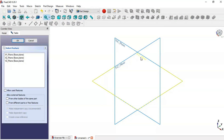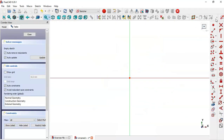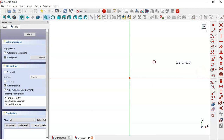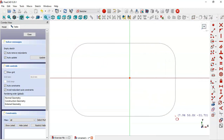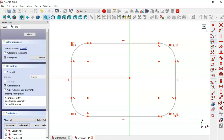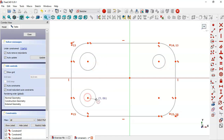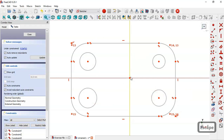Create a sketch in the XY plane. Go to sketch geometries and choose the rounded rectangle tool and draw this rectangle. Now pick the circle tool and draw these four circles. Now let's constrain this sketch — select the symmetrical constraint and constrain these two points to this origin point.